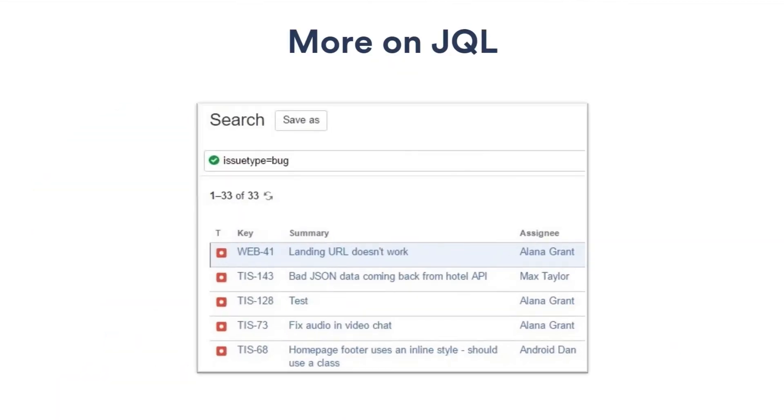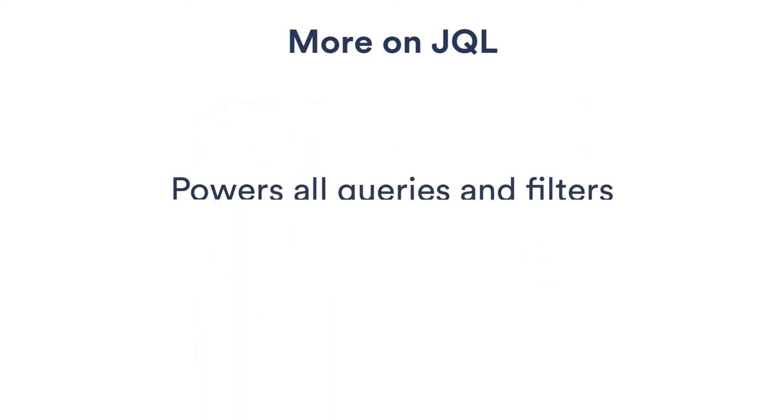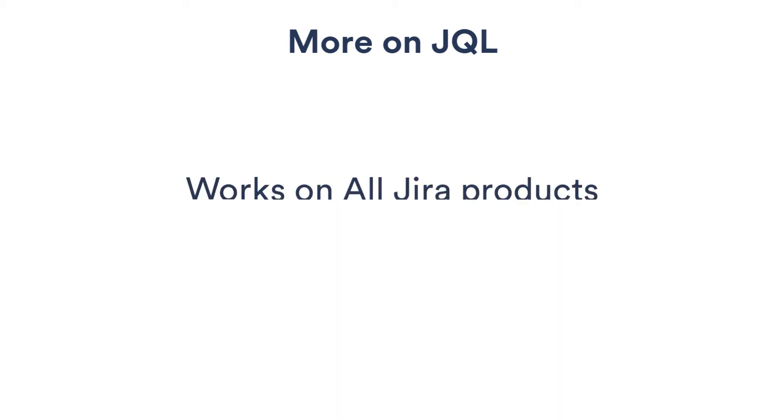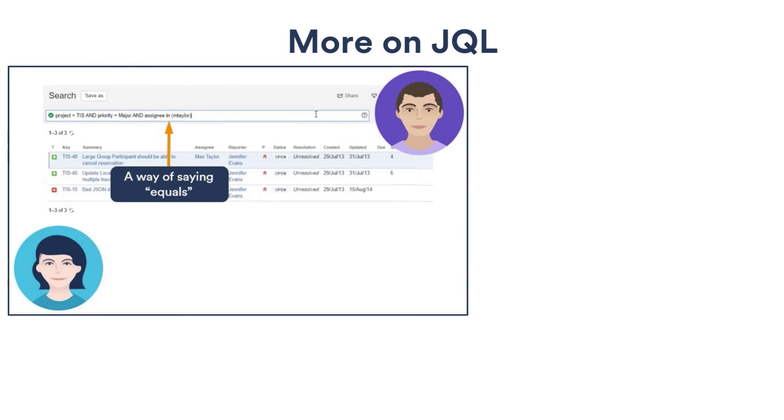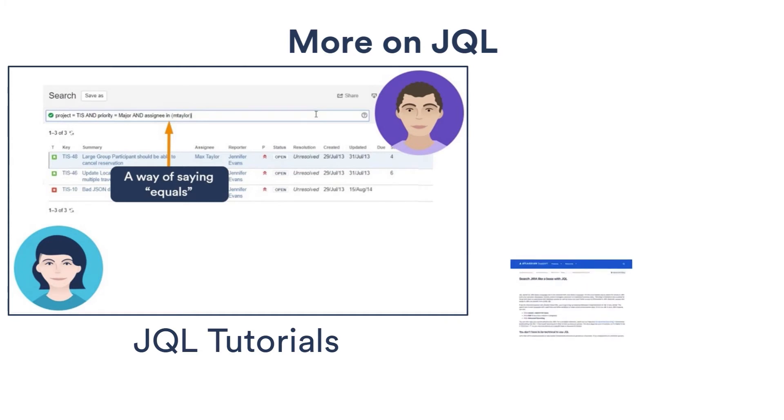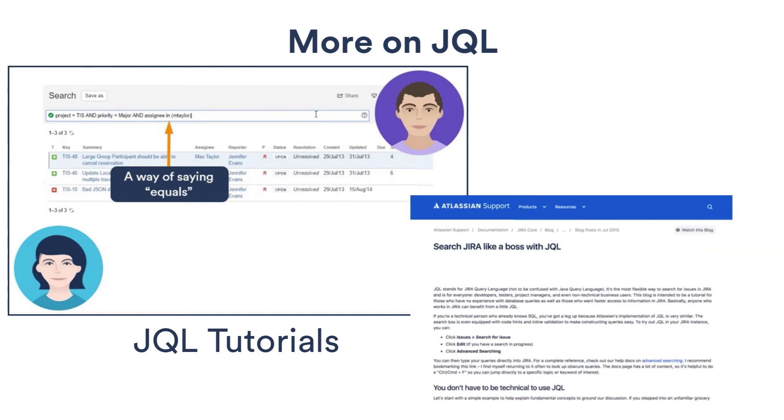Jira query language is a search language that searches for issues. It's the engine that powers all queries and filters in Jira software and works across all Jira products. If you're interested in learning more about JQL, explore our series of tutorials when using Jira query language, or check the documentation and Atlassian blogs.